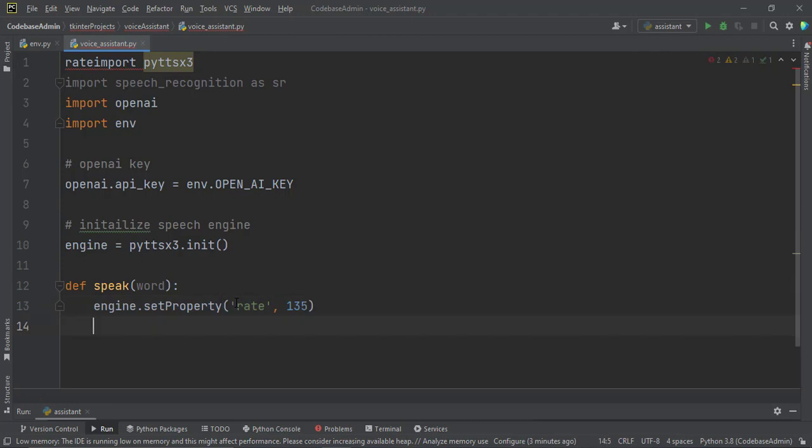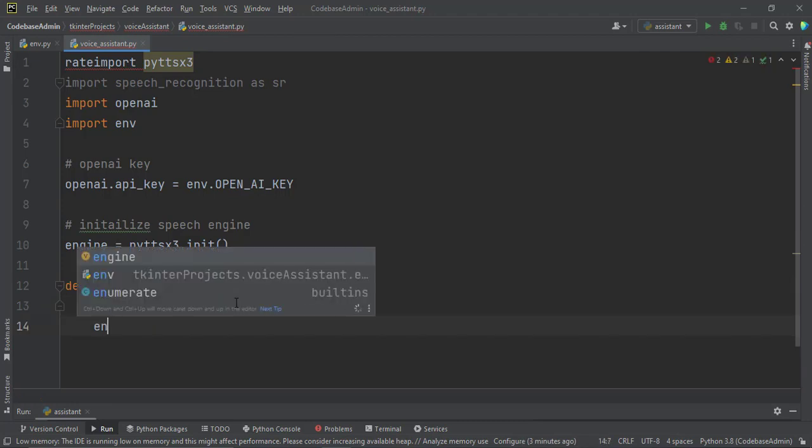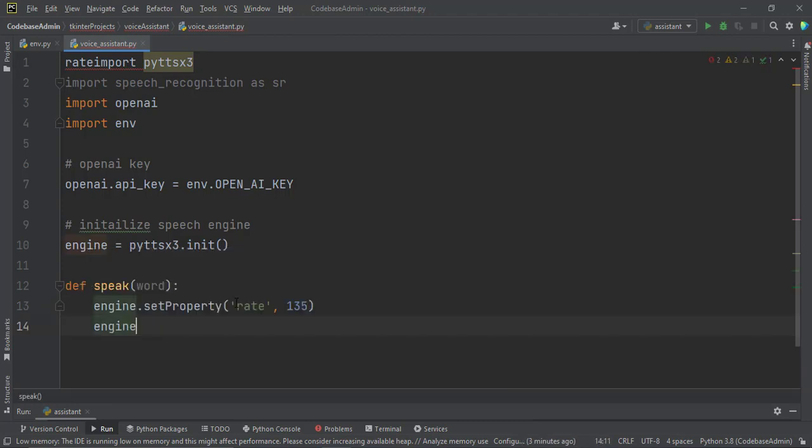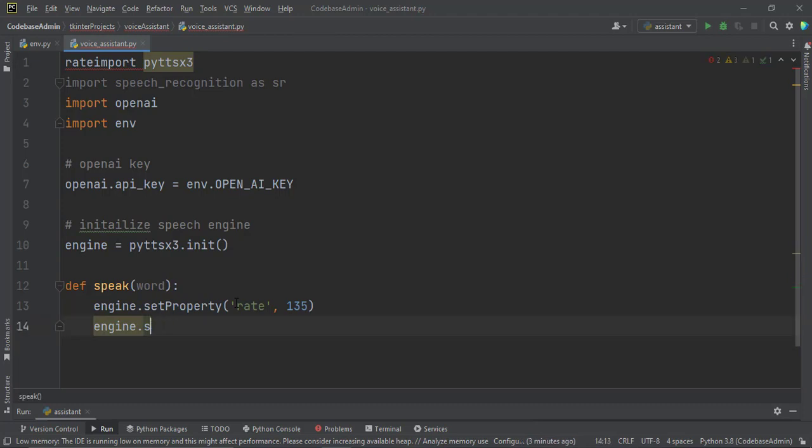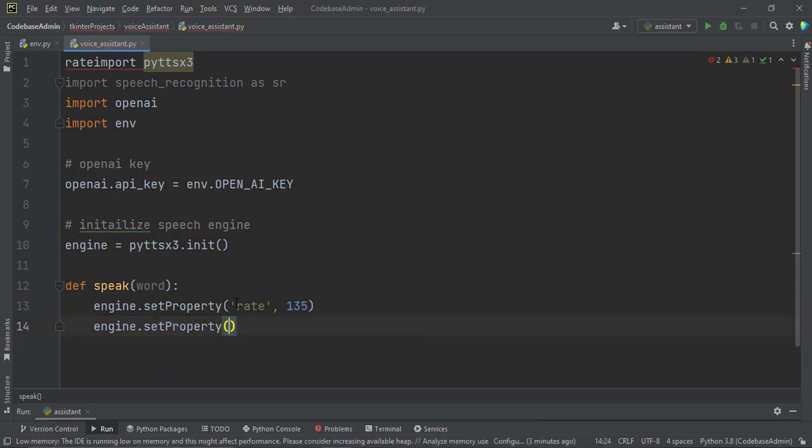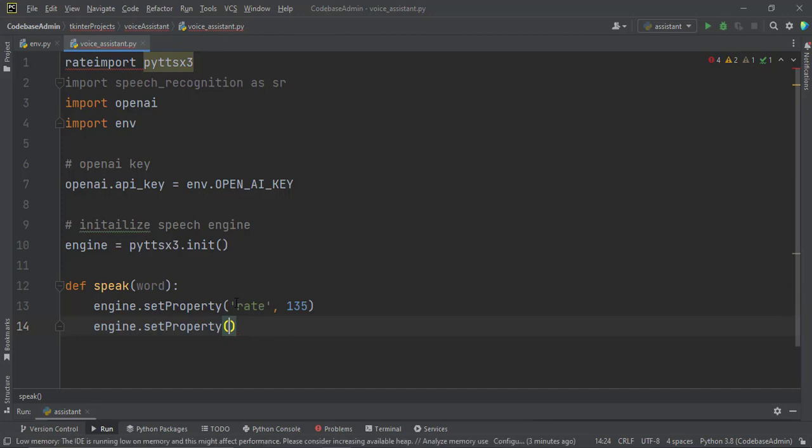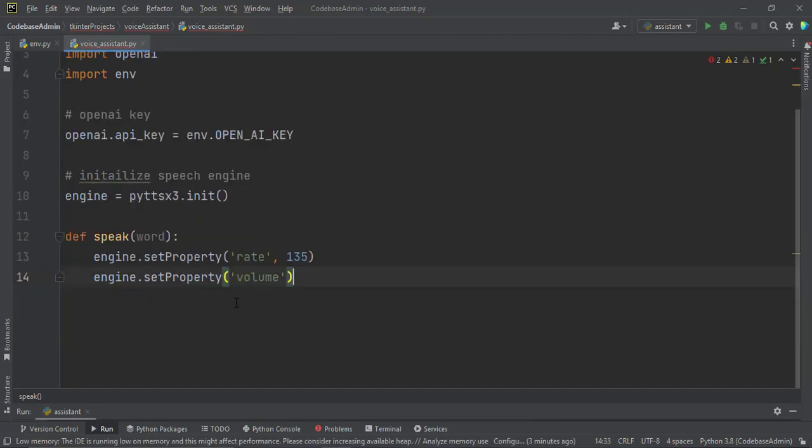You also want to set the volume. Engine.setProperty. And then this time we set the volume property. And I want it to be 80% of the volume. So 0.8.